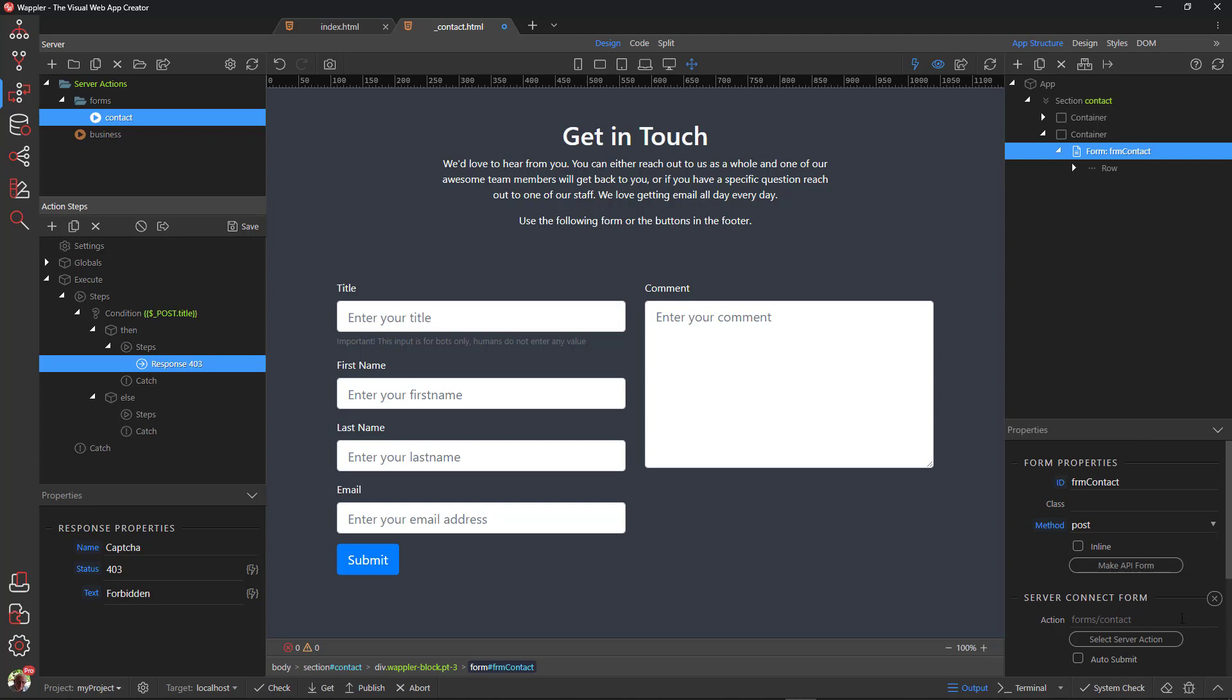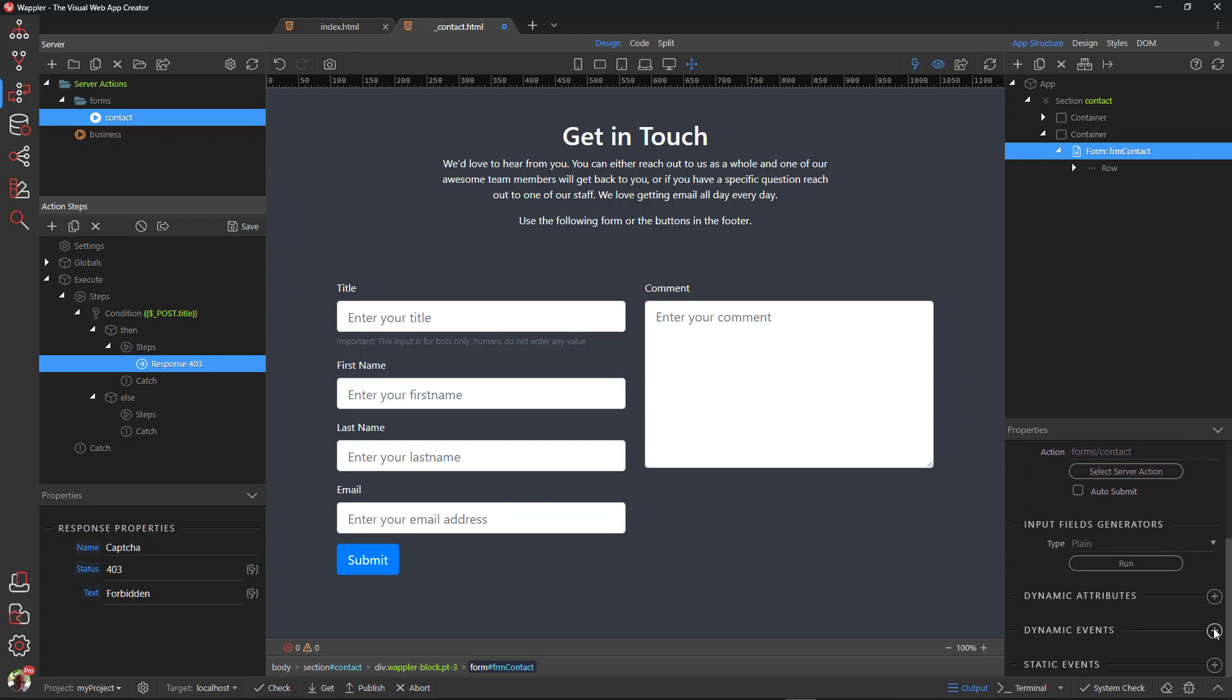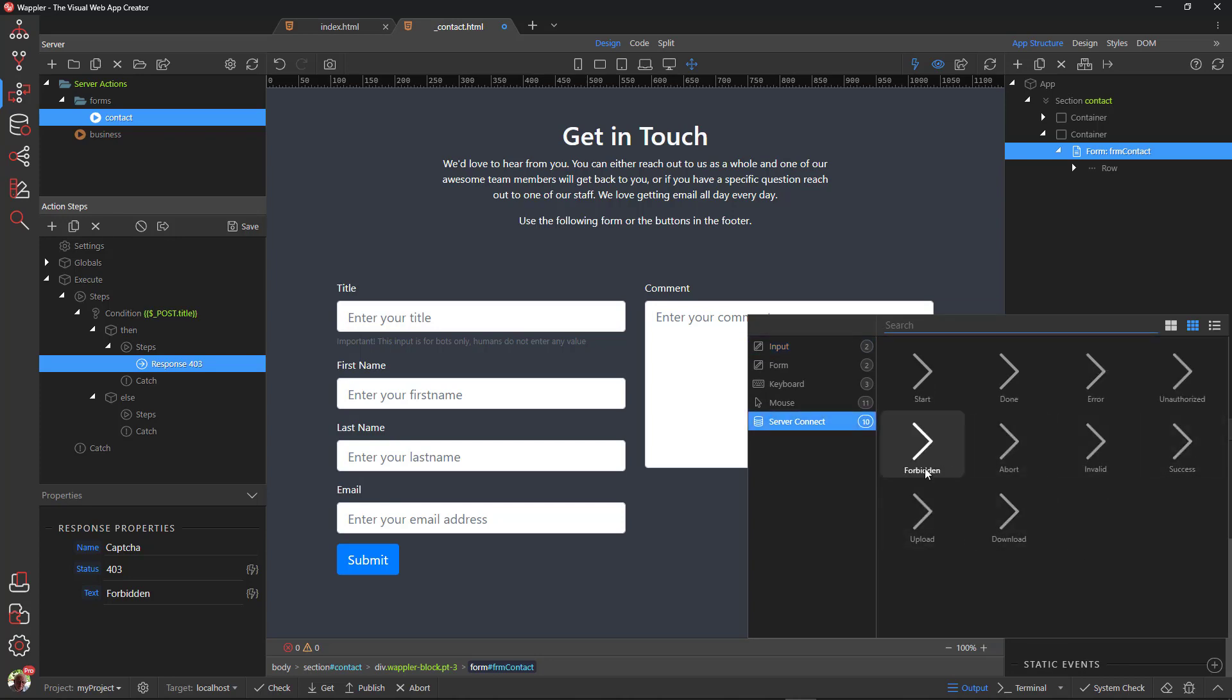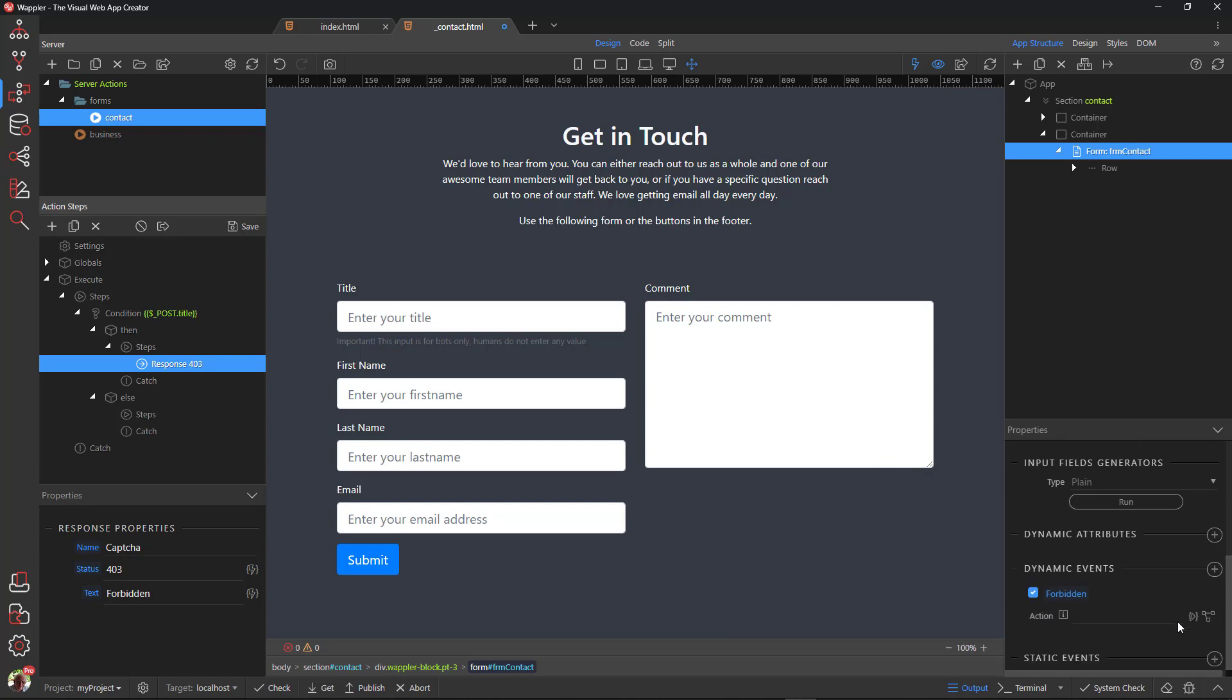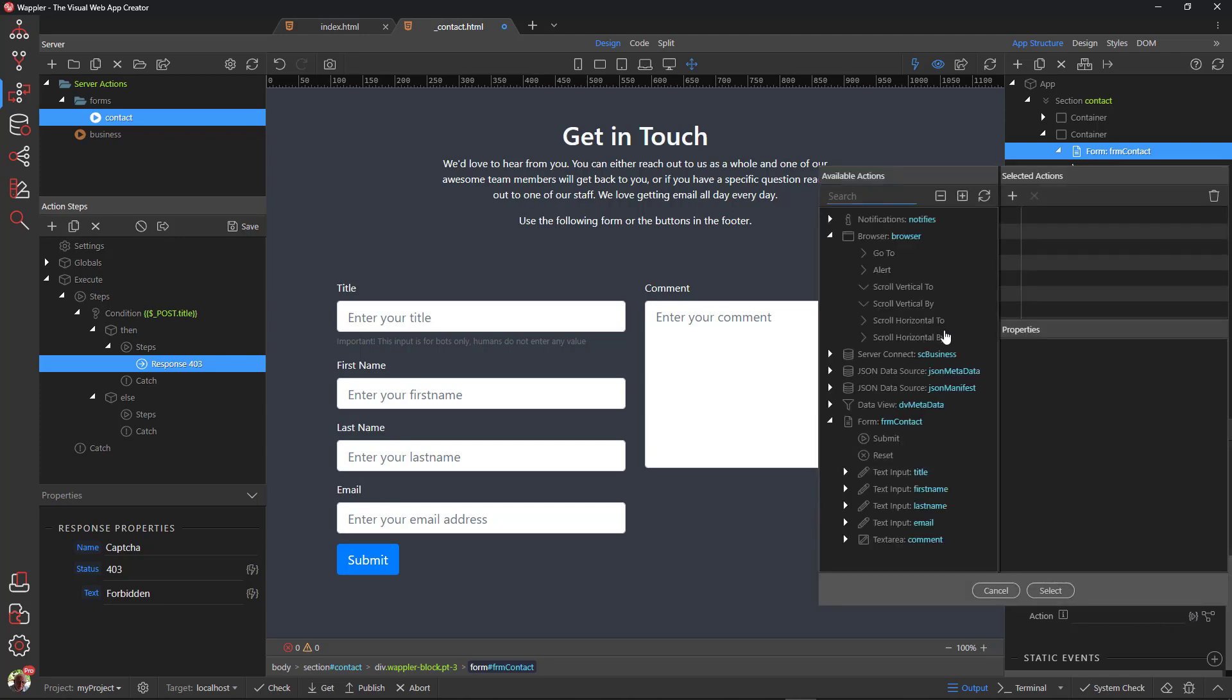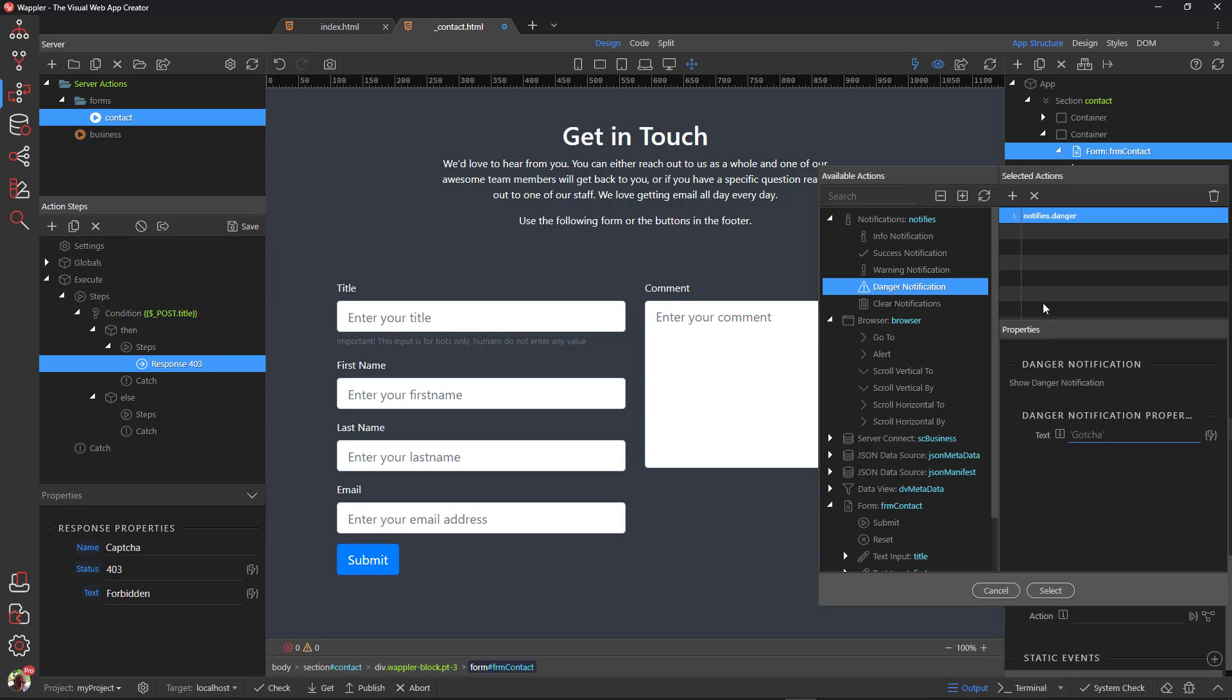Under Dynamic Events, Server Connect, select Forbidden. For the action, select Danger Notification and give it a text. Don't forget the single quotes. Also include Reset the form.